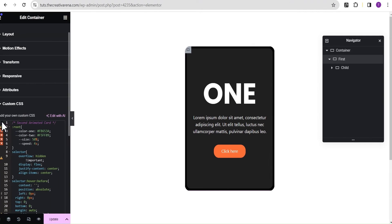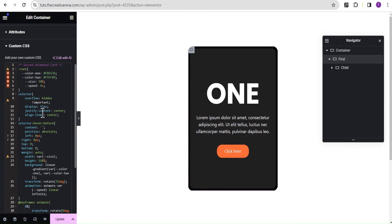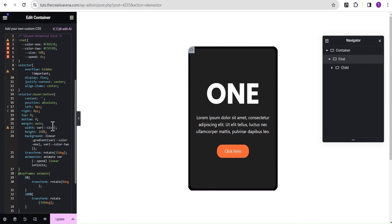I'll explain the code. Where you see 'color one' and 'color two', these are the colors for the gradient used in the background. You can change these to whatever colors you want to suit your design.